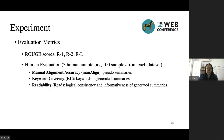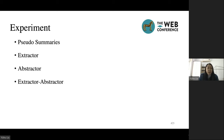For evaluation metrics, we take ROUGE scores as our automatic evaluation metric. Besides, we propose three human evaluation metrics. For manual alignment accuracy, we score sentence-level, summary-level, and set-level pseudo-summaries based on the alignment between pseudo-summaries and their corresponding reference summaries. Keyword coverage reflects the accuracy of keywords in the generated summary with respect to the reference summary. Readability reflects the informativeness of generated summaries and the logical consistency of generated summaries and the source document. We evaluate our model according to these four aspects: pseudo-summaries, extractor, abstractor, and extractor-abstractor framework.